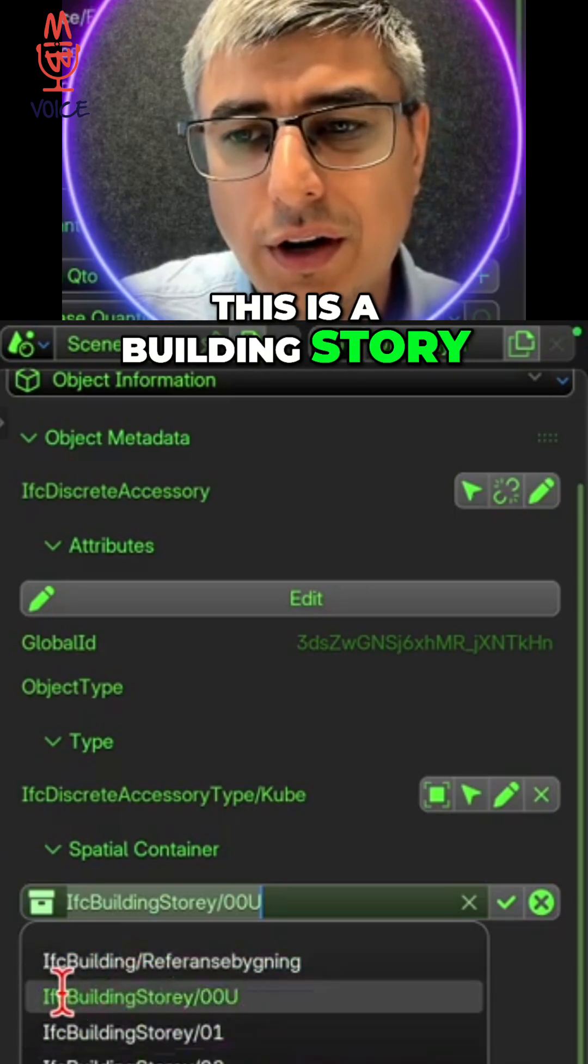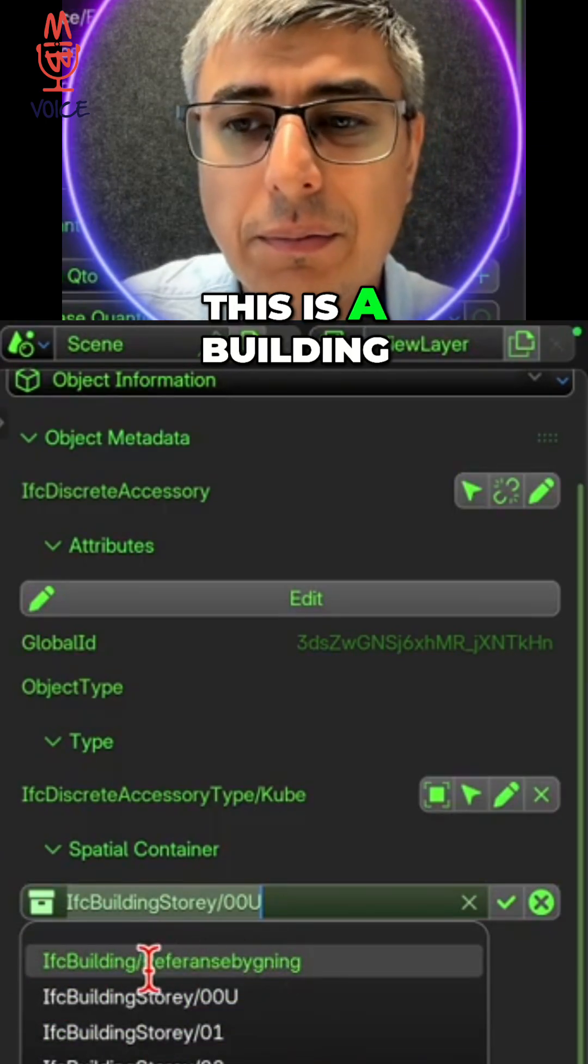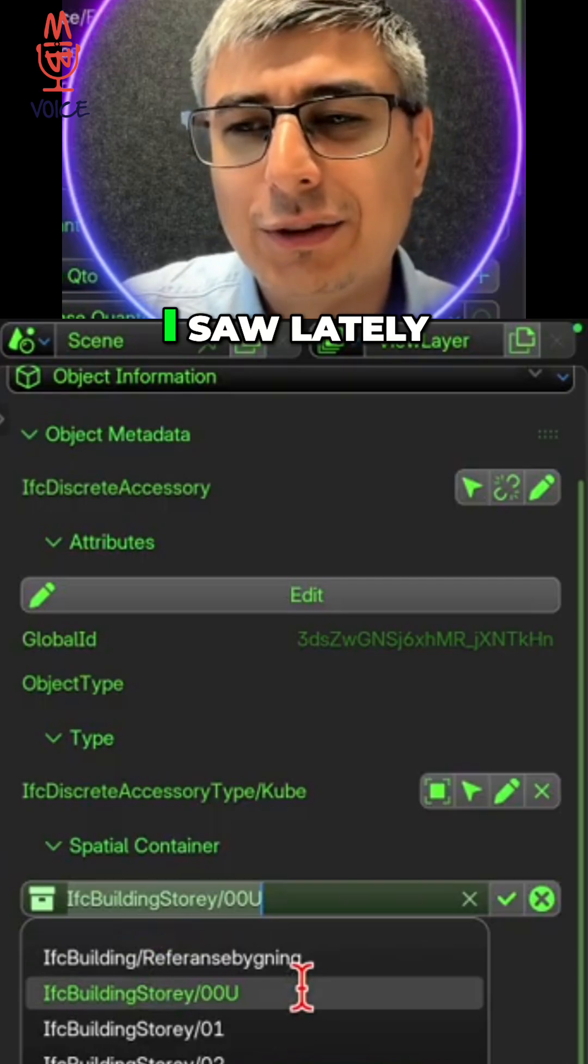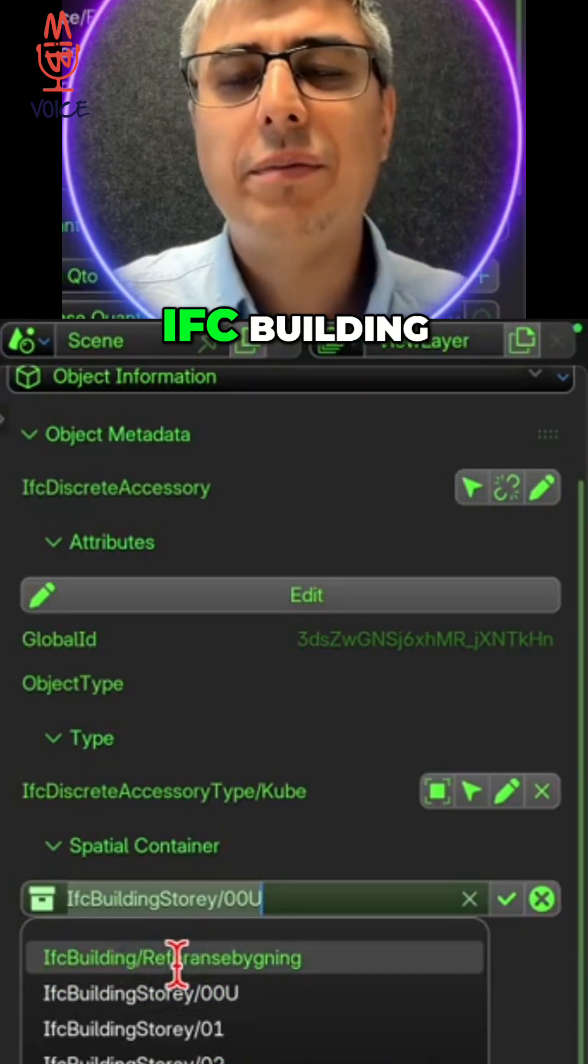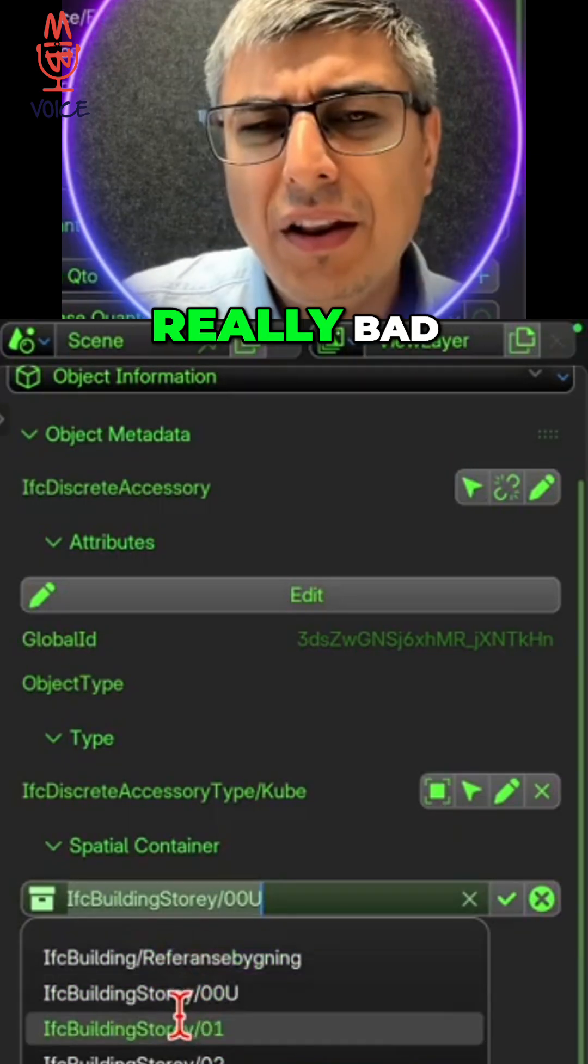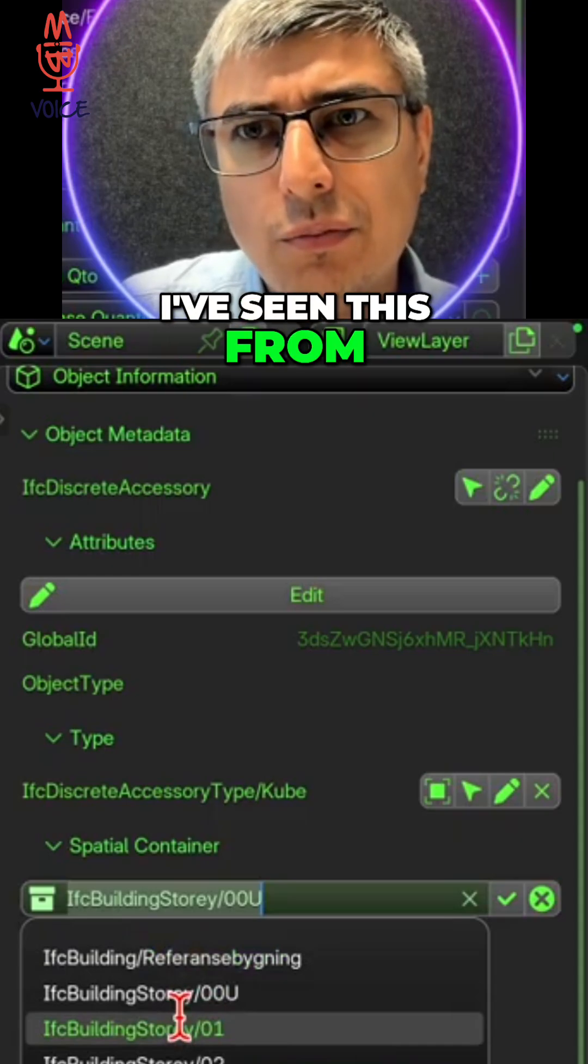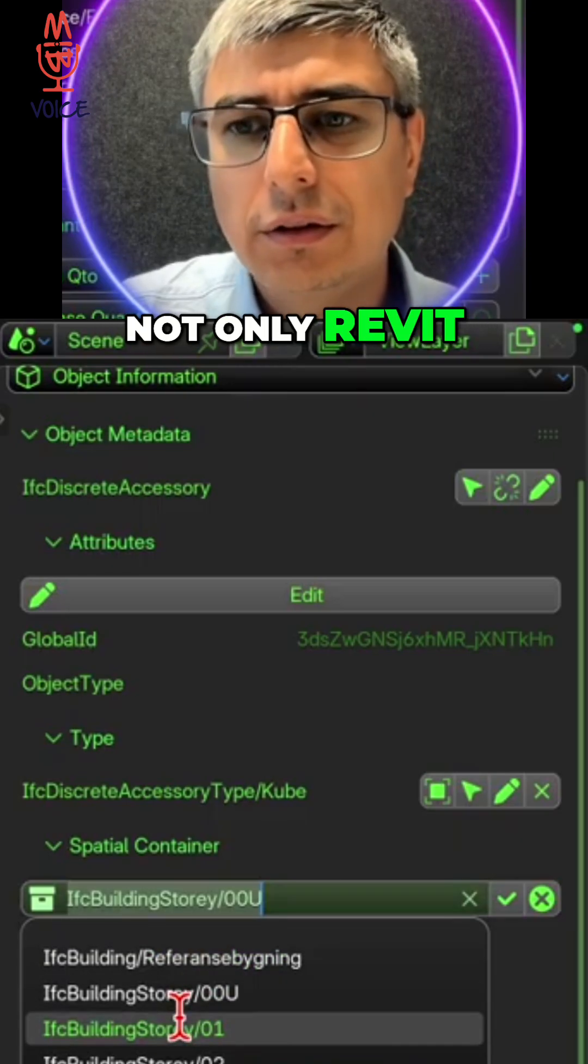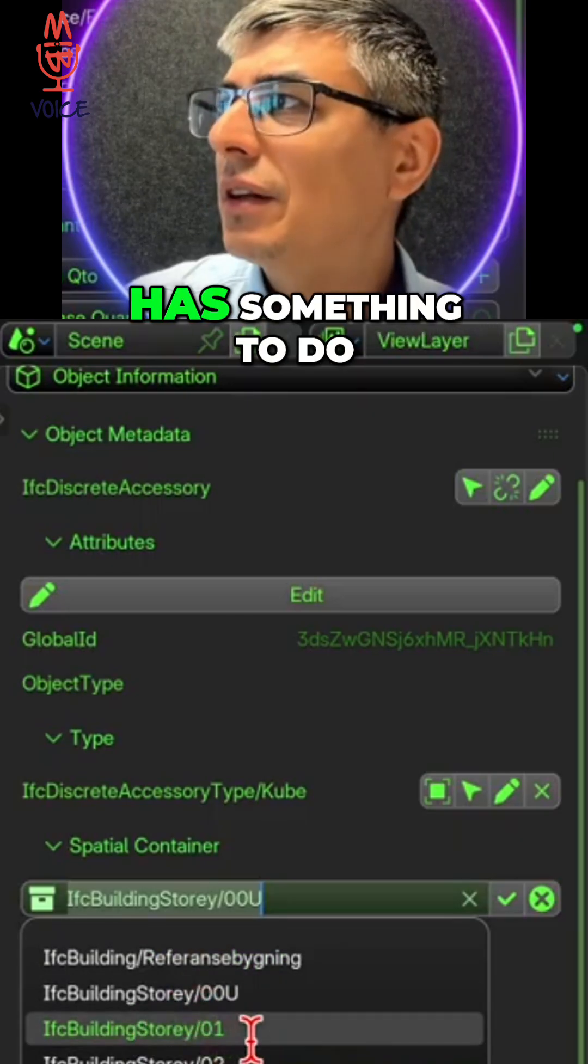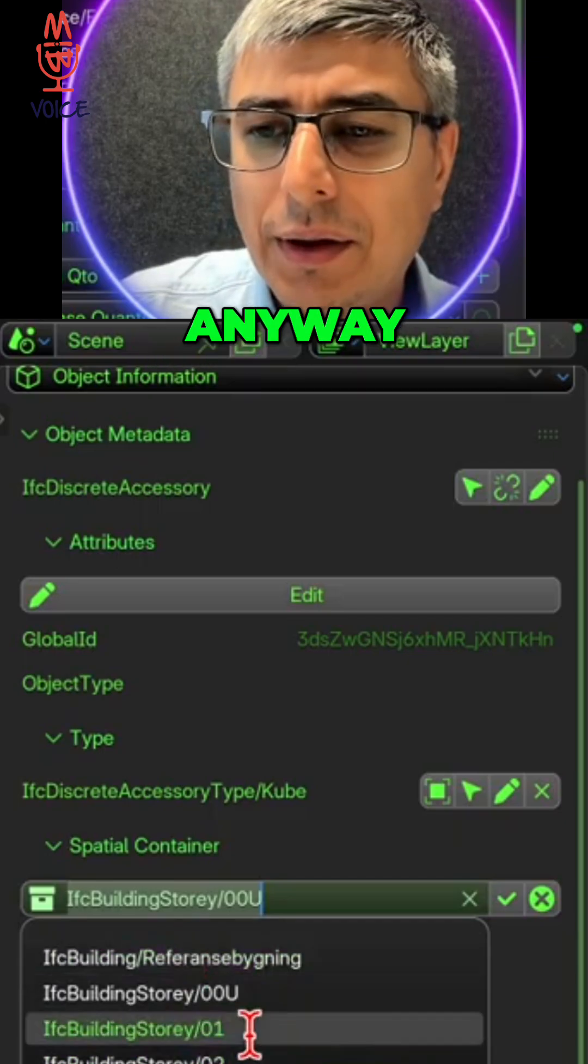Something very strange I saw lately - a lot of objects being assigned to the IFC building, not the building story, which is really bad. And I've seen this from different tools, not only Revit, even Tekla, but I guess it has something to do with know-how.